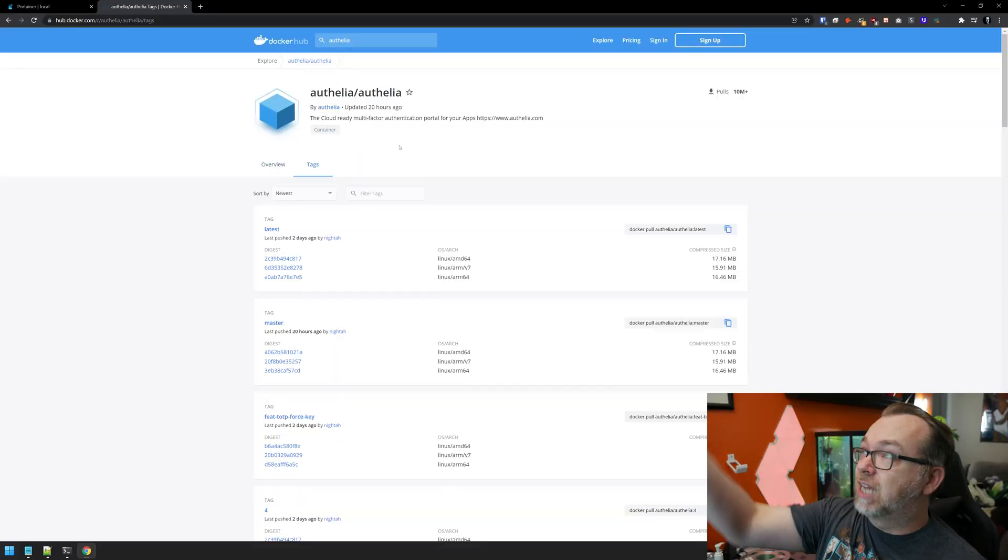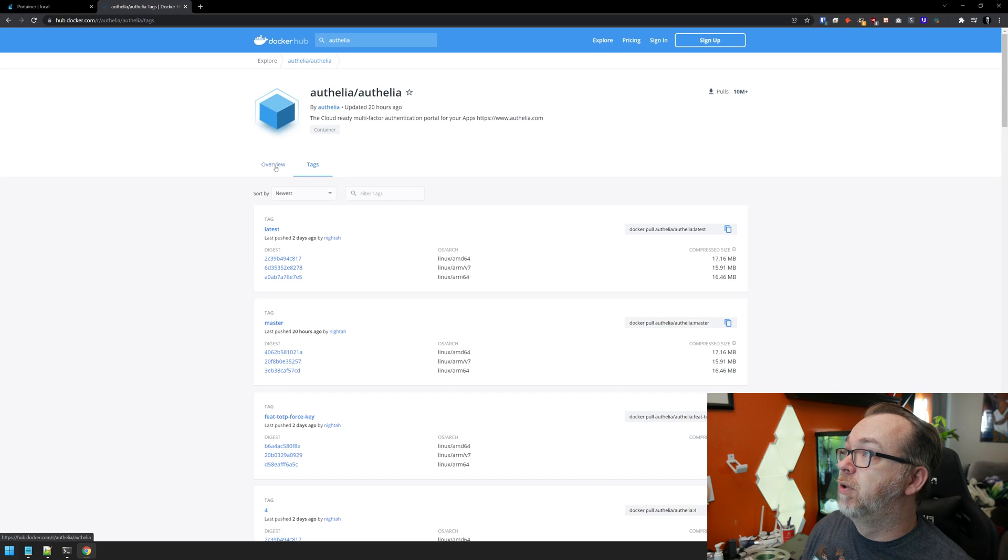The folks over at Authelia released a new update to their Docker container about 19 hours ago. As of the time of recording this, we can actually see that right there. So I guess it was about 20 hours ago.